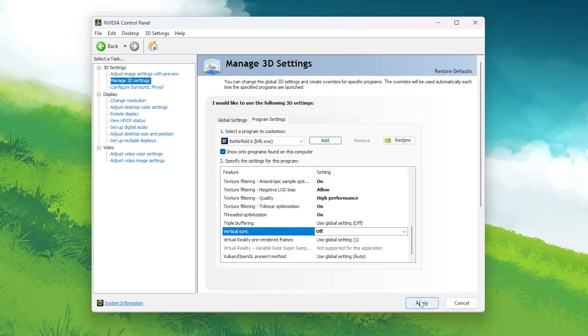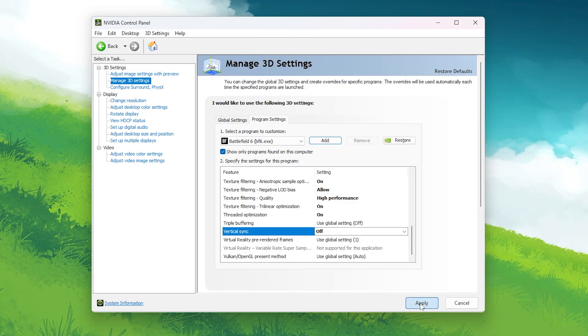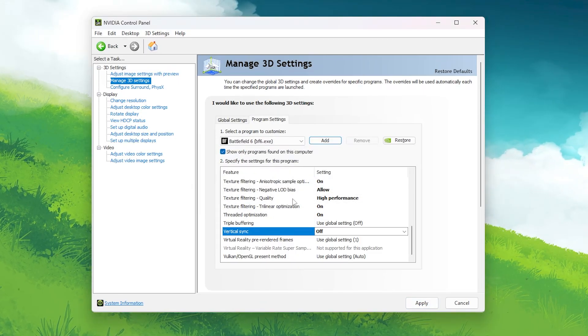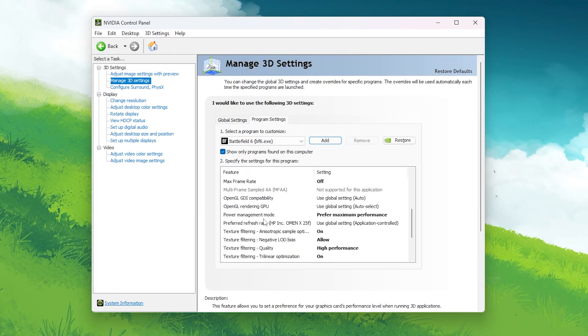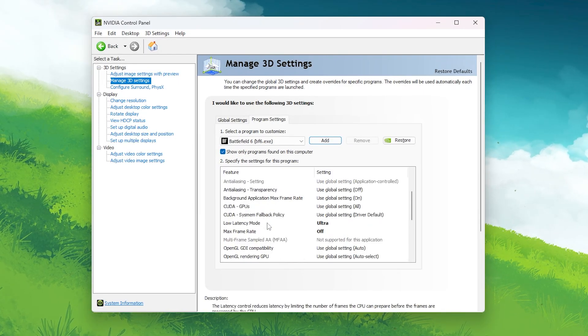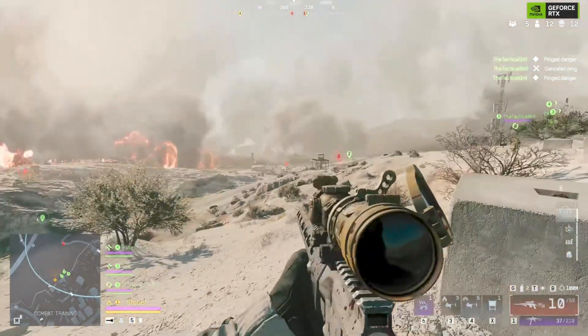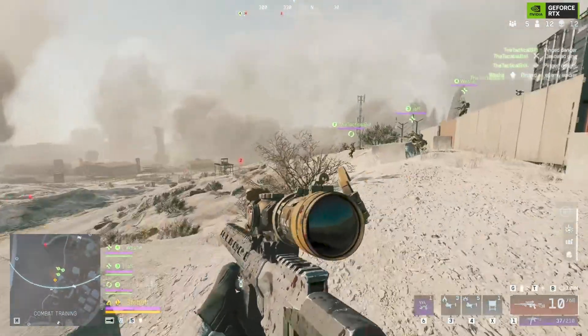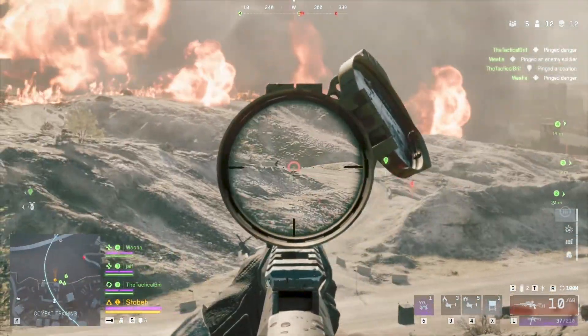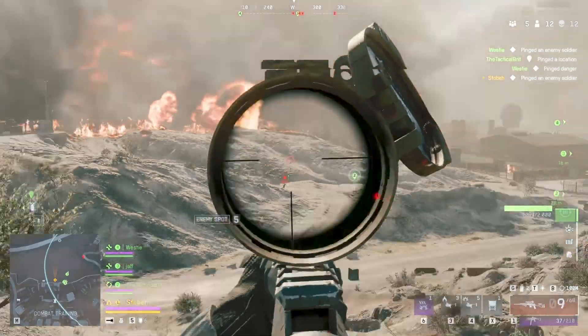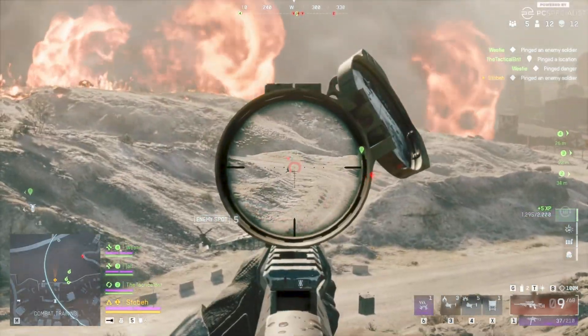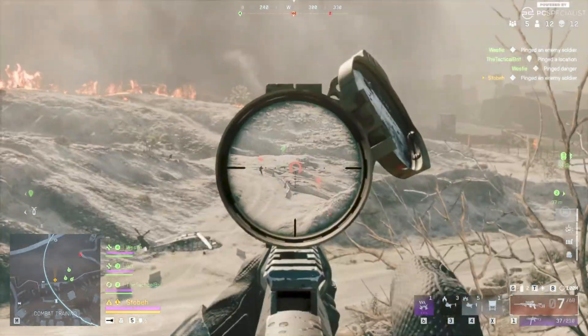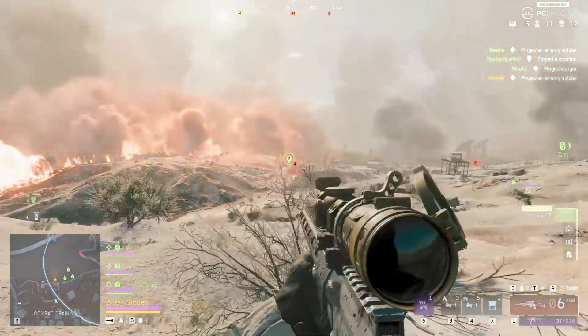Once all these are done, click apply in the bottom right corner. These tweaks might look small individually, but together they create a massive difference. Less stutter, faster response time, and a much more stable FPS line while you're sprinting across the map or engaging in explosions heavy combat.